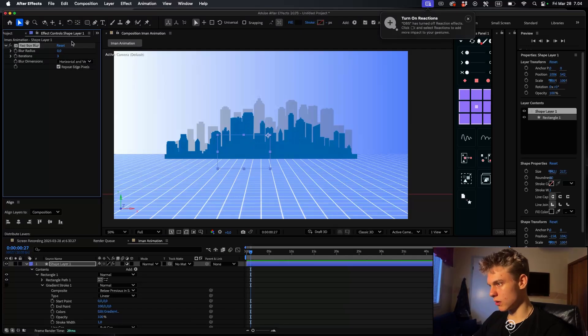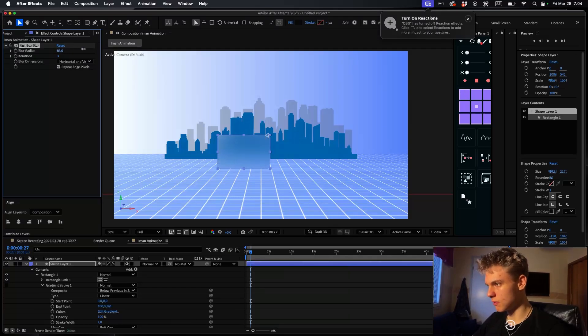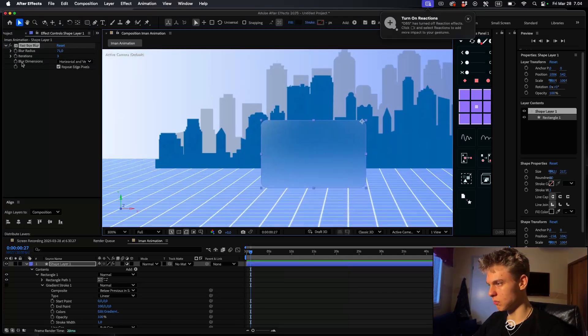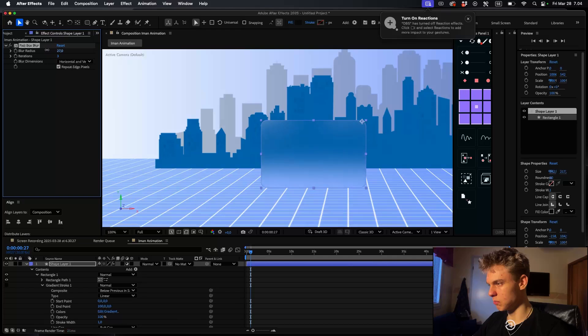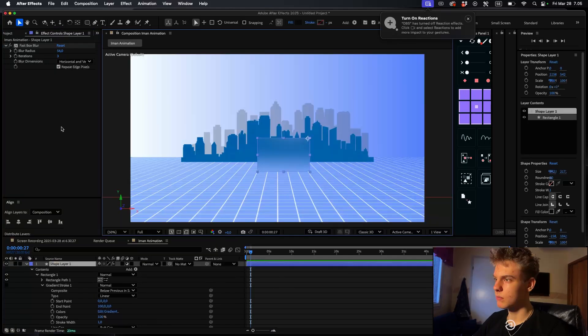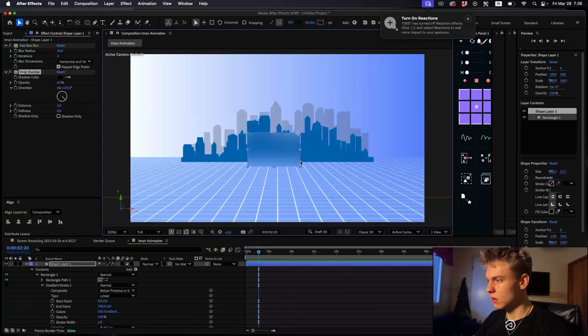Increase the box radius to get that blur effect. Adjust it to make it look nice. Now let's make the animation for the rectangle.